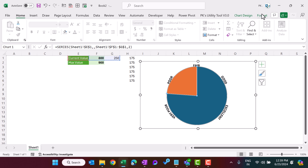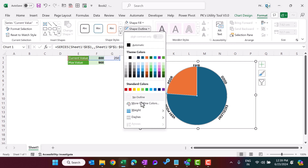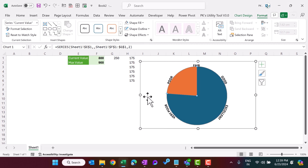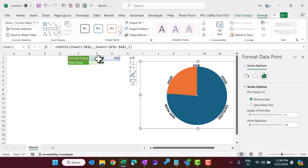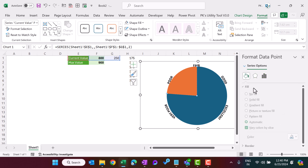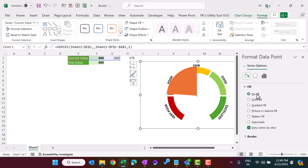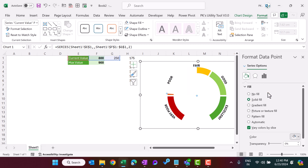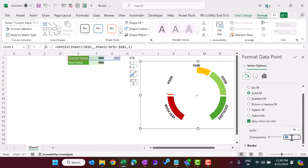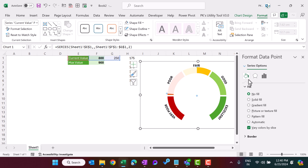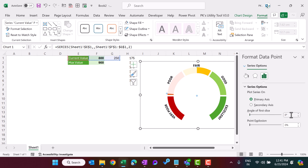Click on the pie chart, go to Format, and set the Shape Outline to No Outline. Double-click on the blue slice (which represents the current value of 800), go to Fill & Line, and select No Fill. Double-click on the orange slice, select Solid Fill, set it to white, and add 15% transparency. Then right-click on the pie, go to Format Data Point, and set the angle of first slice to 210 degrees.